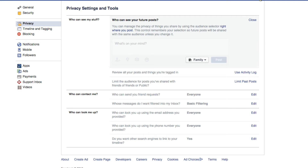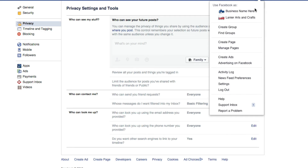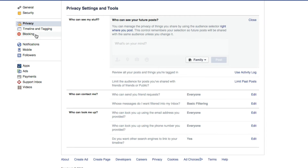So remember, go to the right-hand corner, down arrow, go to Settings, and then over to where you see Privacy. And then you'll be able to see who can see your future posts.